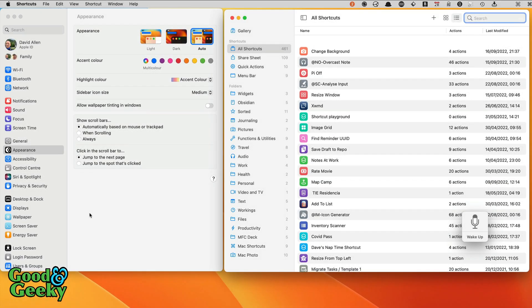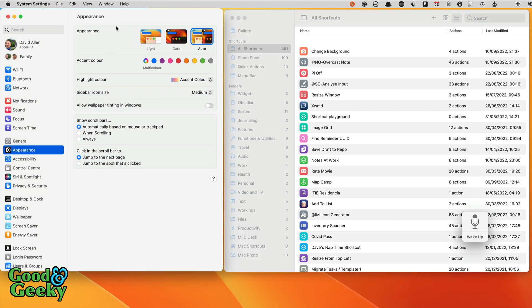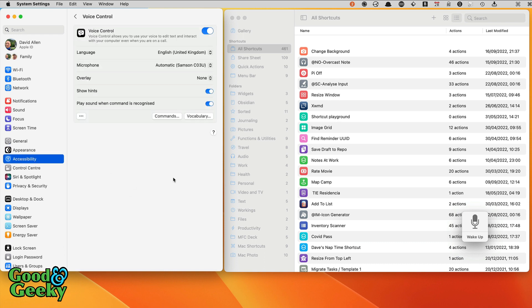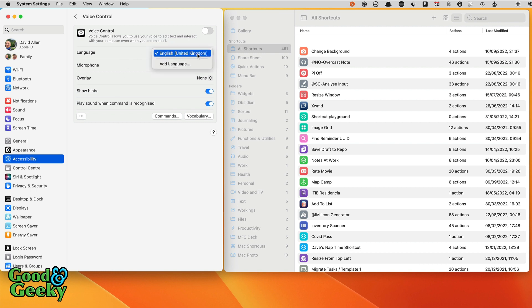The first thing that we need to set up is how to get it started and stopped. What we need to do is go into the system settings and click on accessibility. In accessibility we're going to go to voice control and in voice control you've got your settings here. At the moment you can see that it's started and it was working and I've just turned it off.